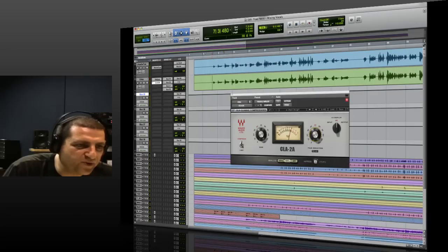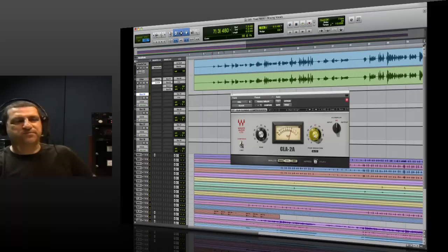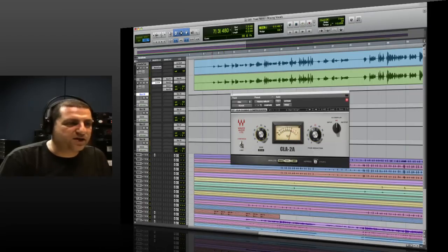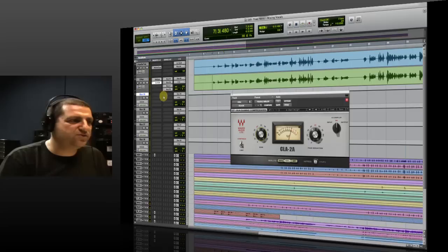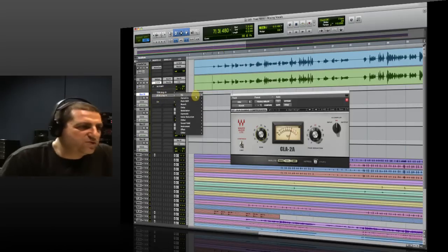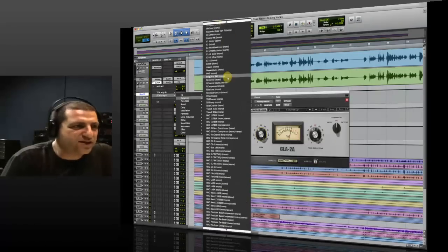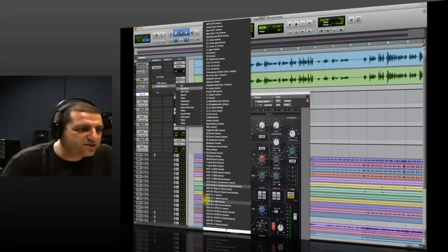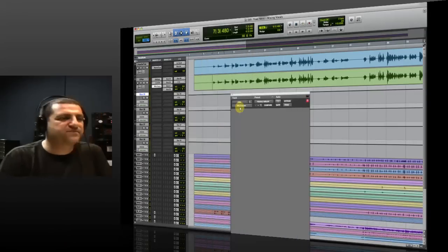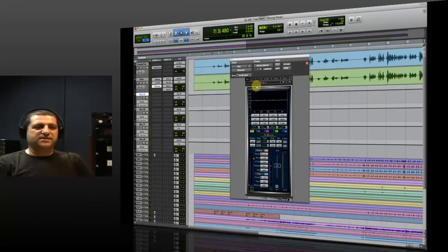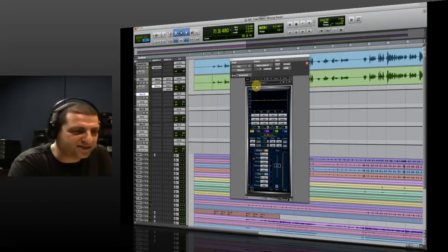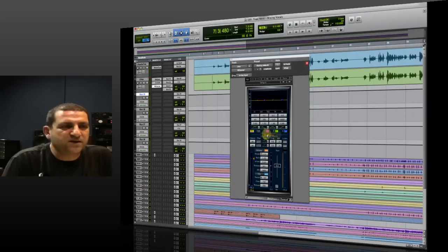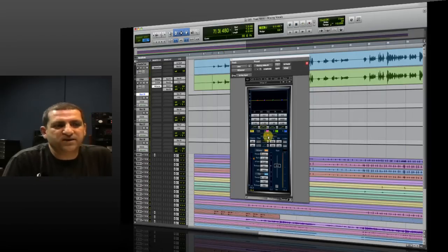That sounds like a little bit too much compression at this stage — or maybe a little bit too much of this specific compression type. So what I'm going to try to do is use my favorite tool for vocals, which is the Renaissance Channel. The Renaissance Channel is basically a complete channel — almost like a desk channel — because it has a gate, a compressor, and an EQ. And we can change the order of the compressor and the EQ.